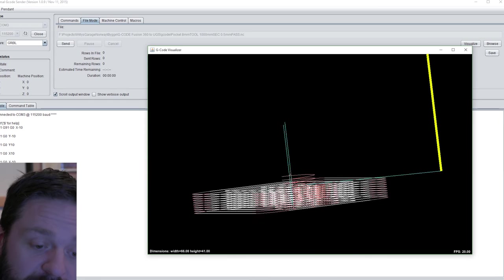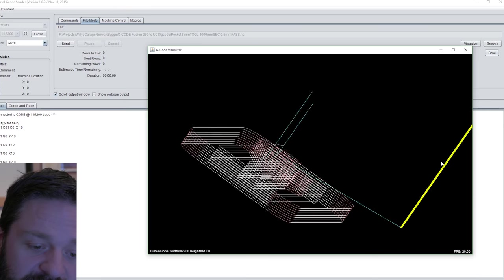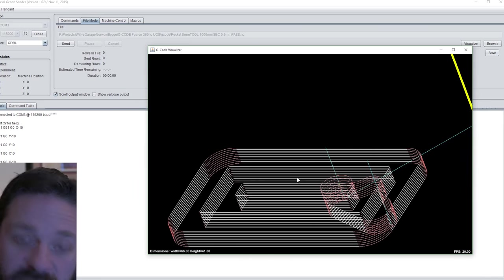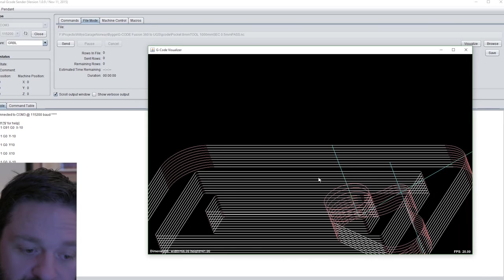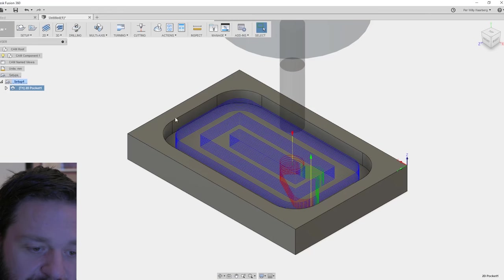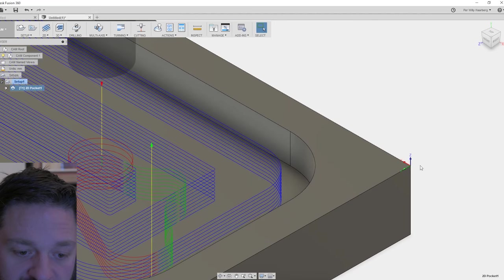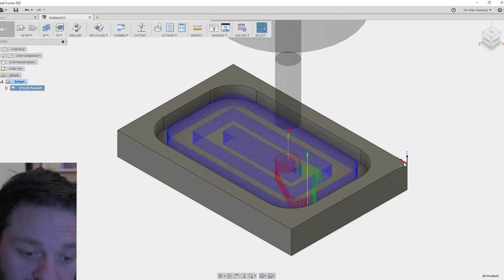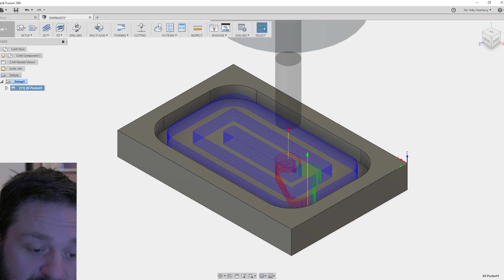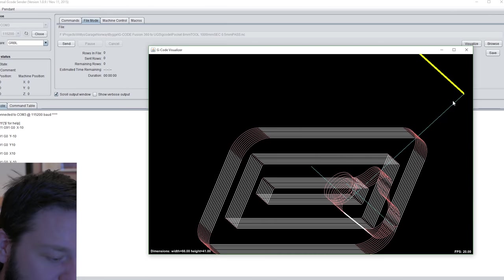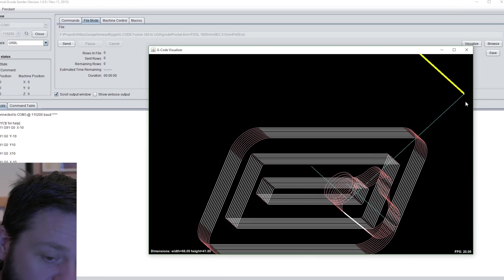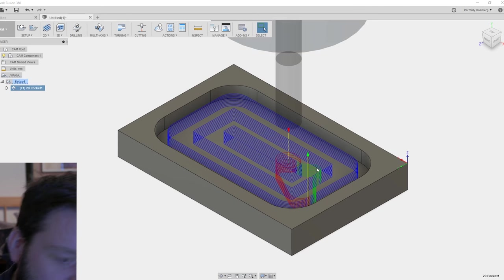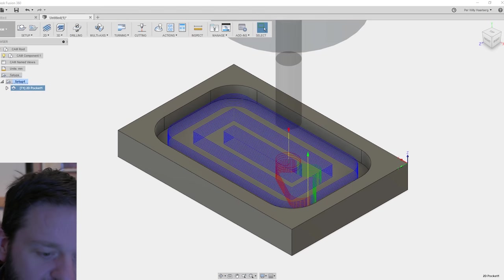Remember that we set this zero point when we generated the G-code file in Fusion 360. Here is the zero point we set in Fusion on the edge of the stock. If you see the visualization, the zero point is in the right corner of our stock piece, like you see here in Fusion.